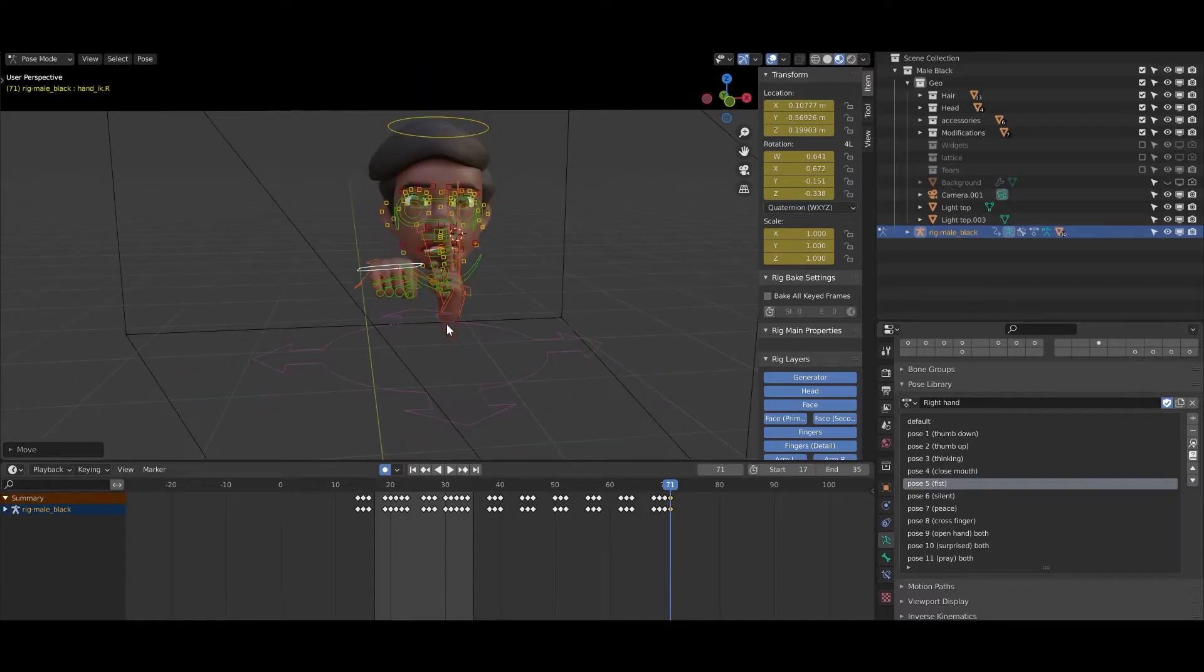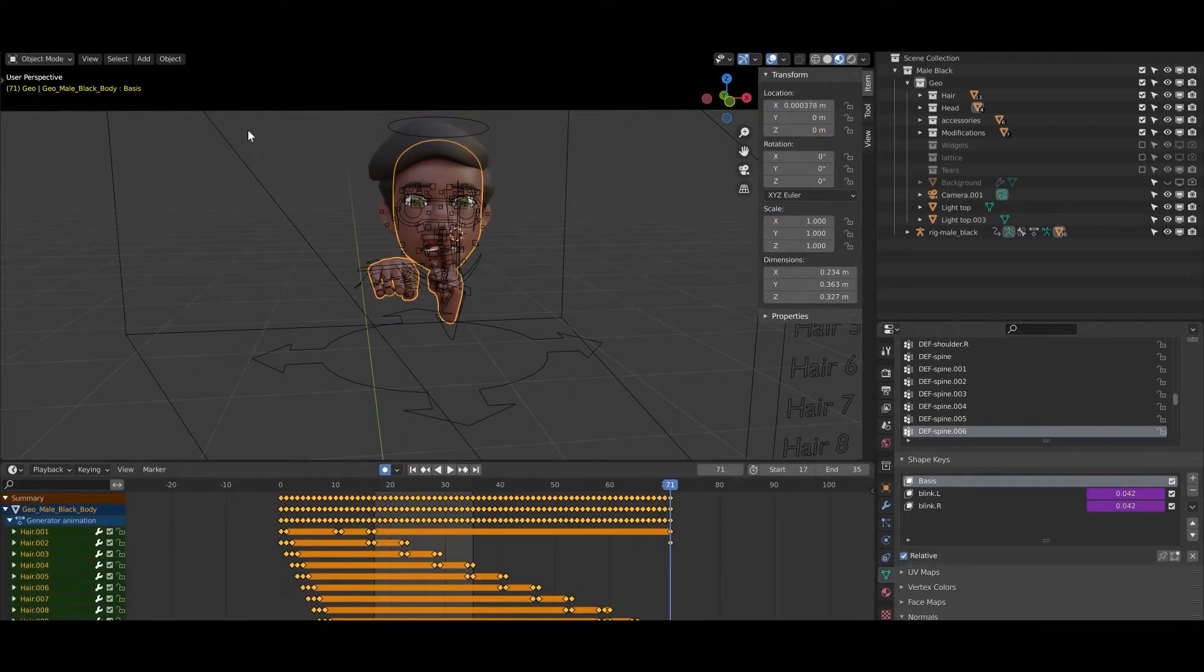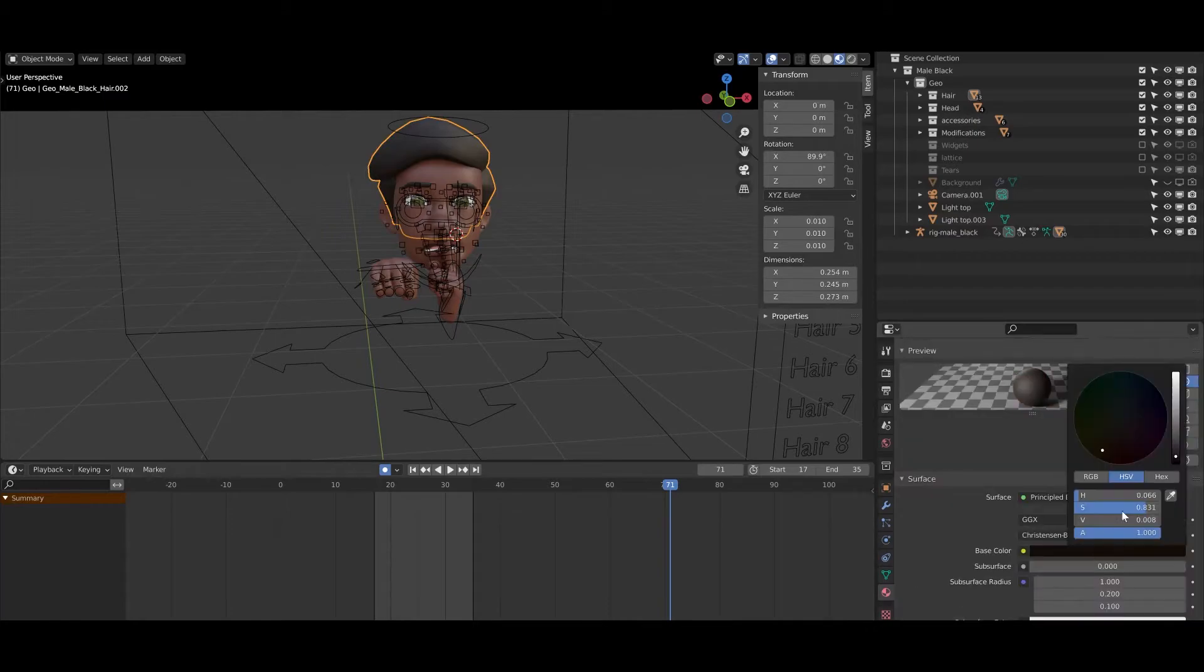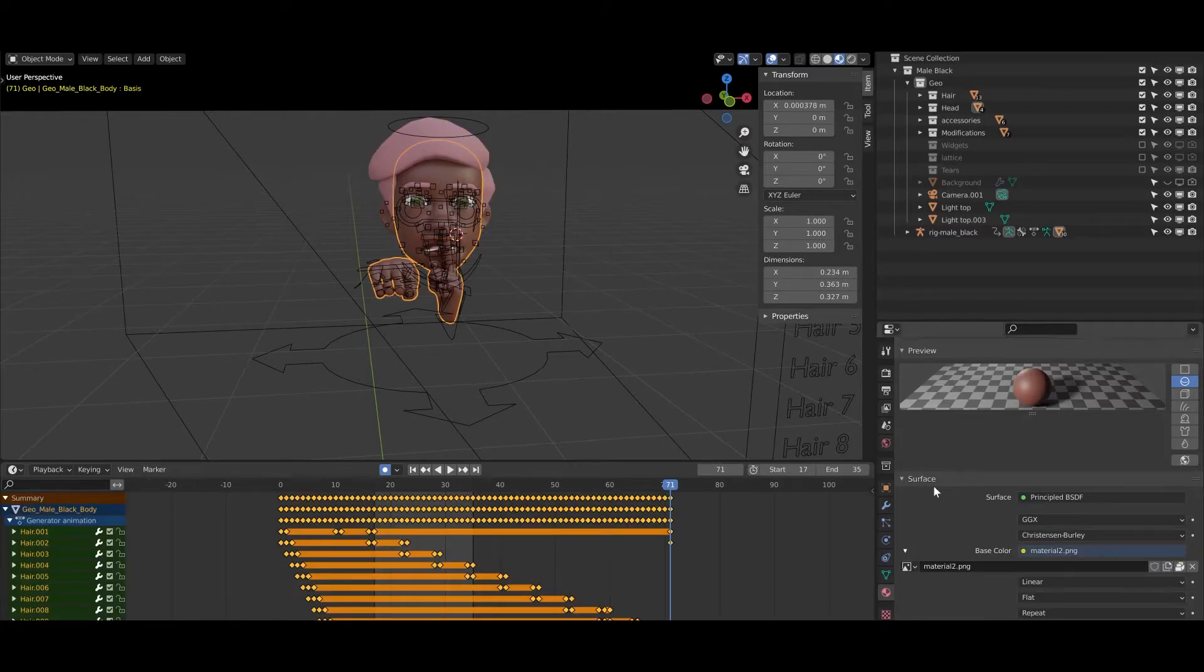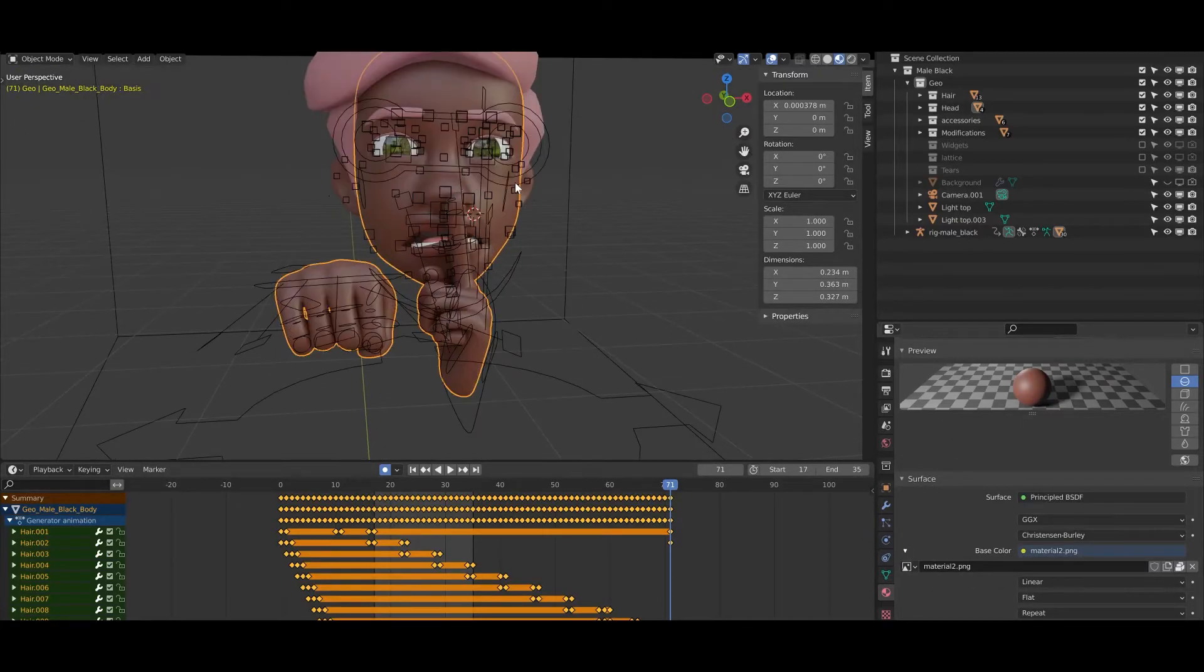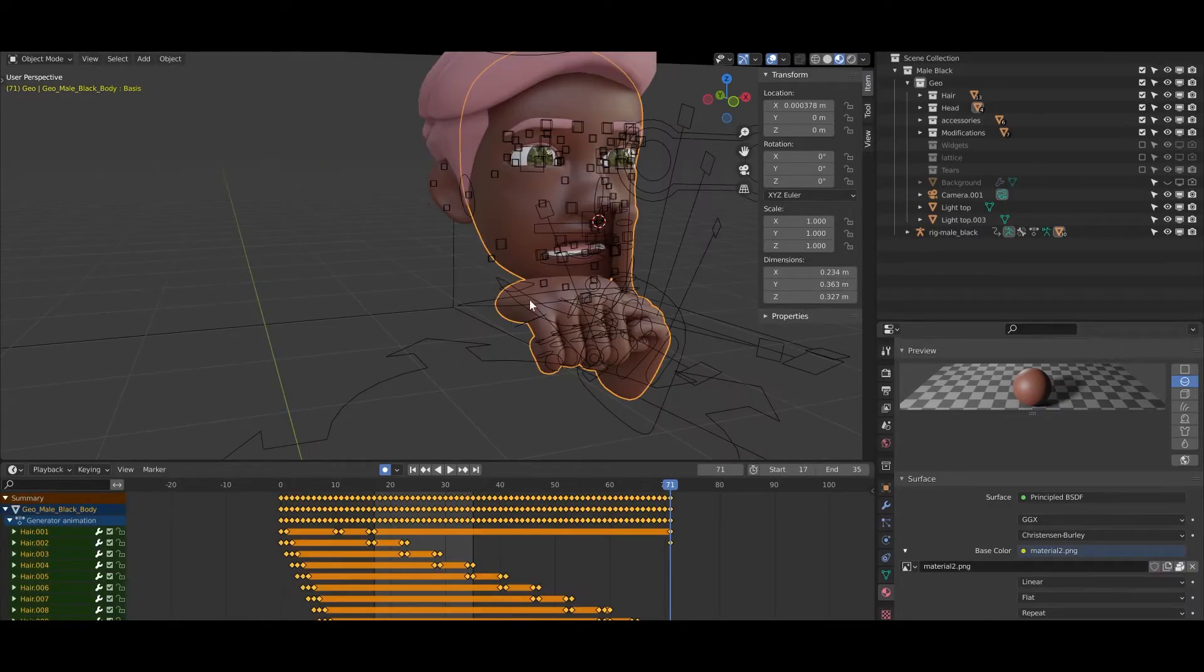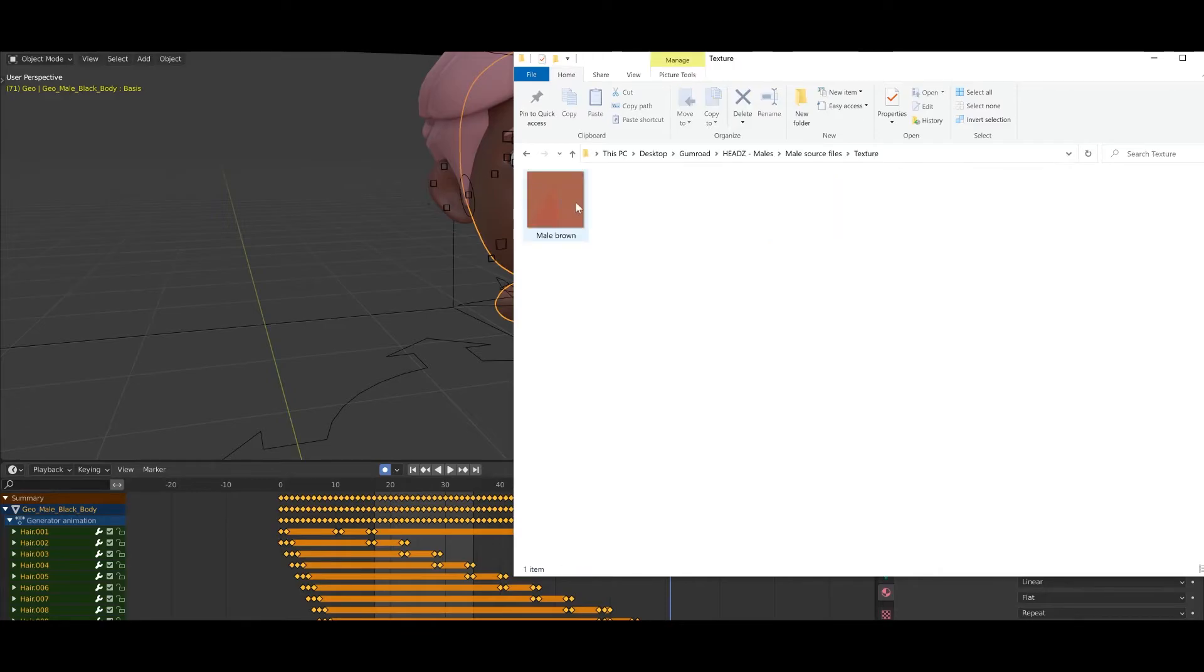Okay, and now I will show you how you can change the color of the skin. For the hair it's pretty simple, you just need to select it in the object mode and just change it. But if you want to change the color of the head, it's a little bit more complicated because we used texture for the mouth. So now what we need to do, we need to go to the texture, and now you see the male brown. So this is the texture which is used around the mouth.